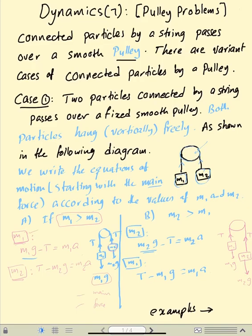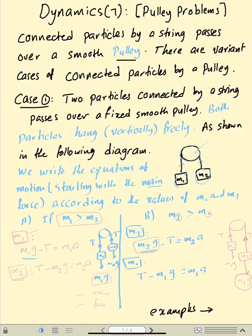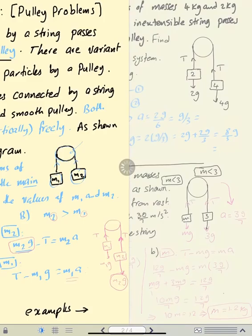Now if M2 is greater than M1, M2 is heavier, so M2G is the main force. The equation is M2G minus T equals M2A. The other equation: T minus M1G equals M1A. This is the main diagram for this case. Let's do examples.